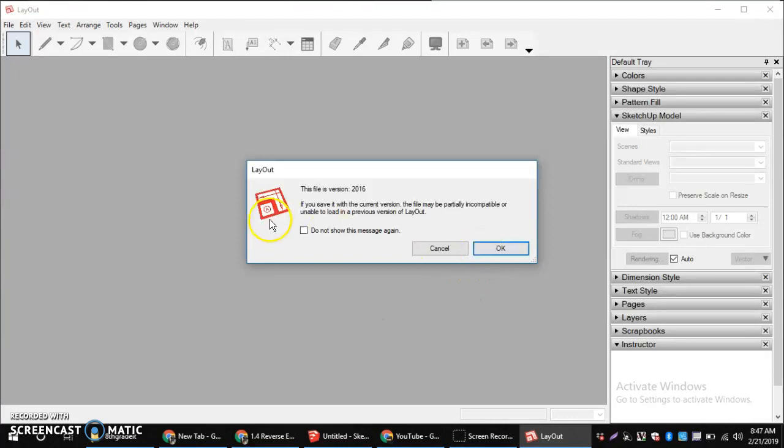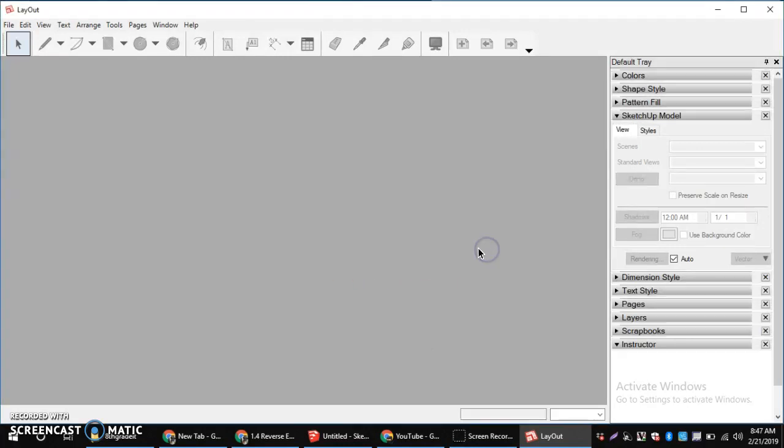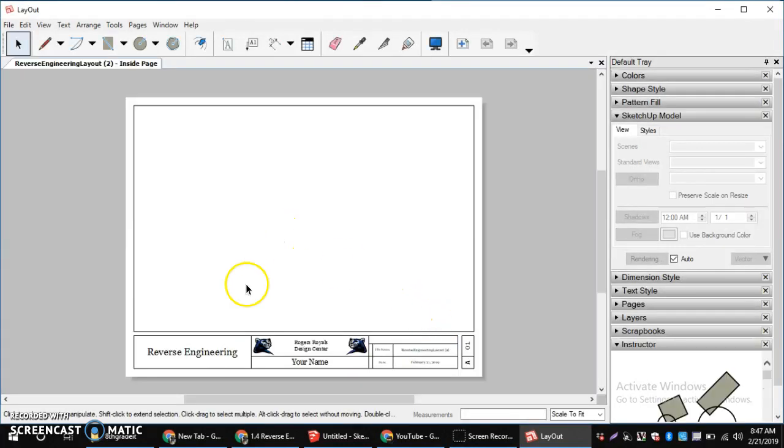So, I'm going to click OK. Do not show this again if you don't want to see it over and over and over again. And then we'll have our layout file.